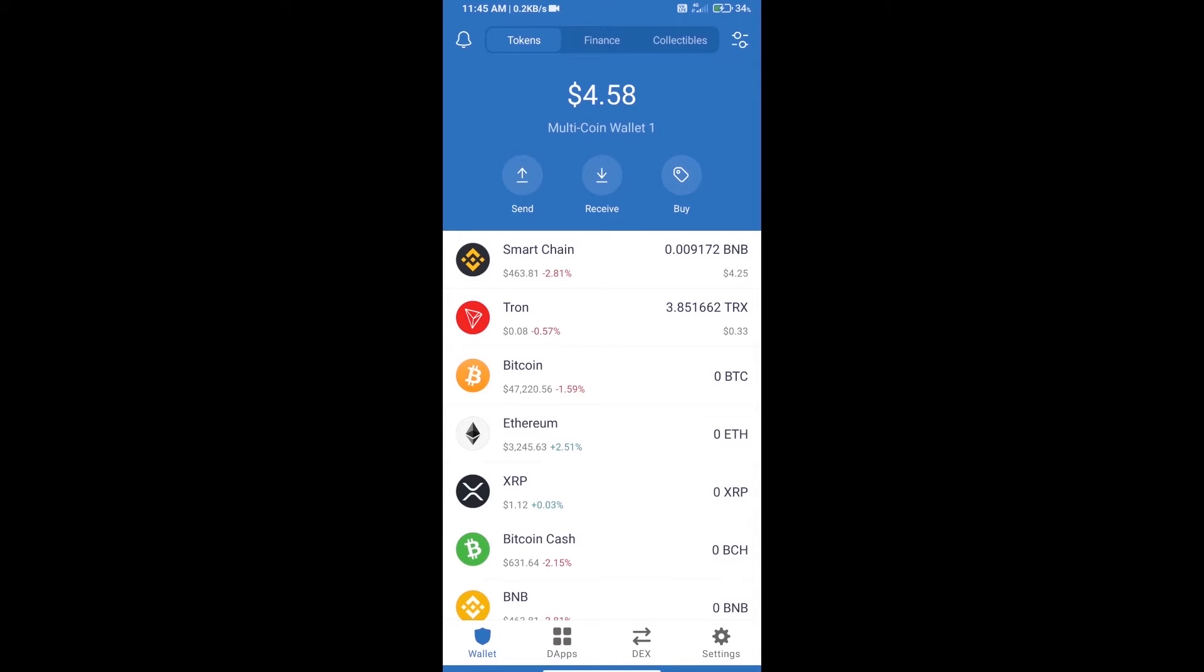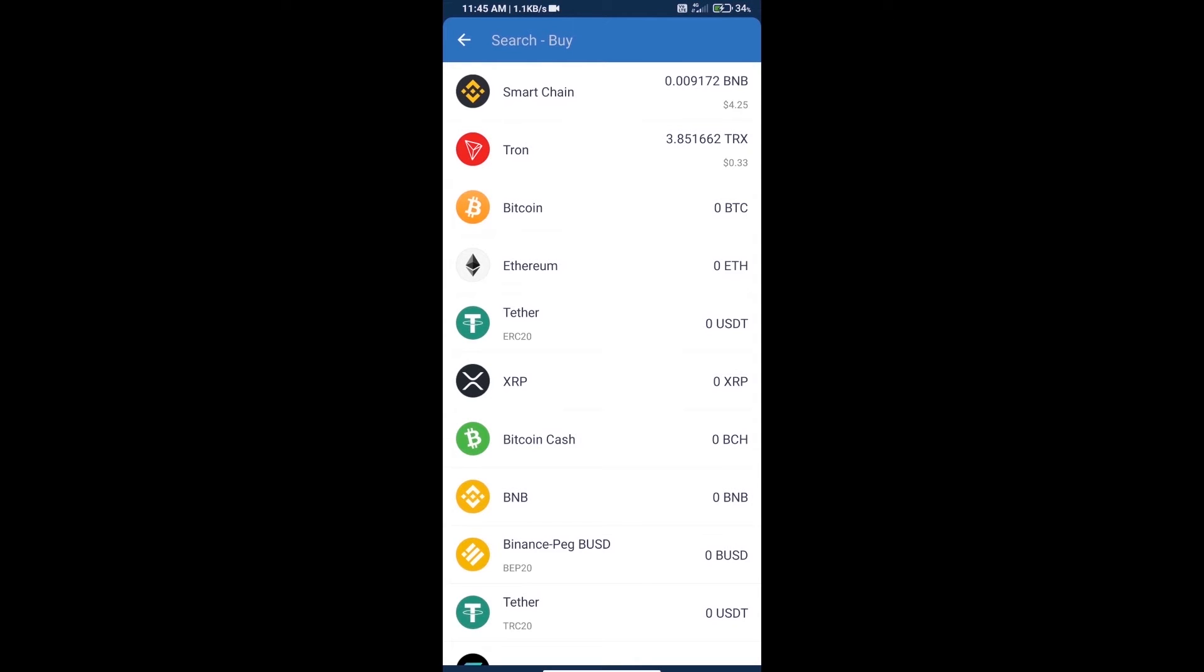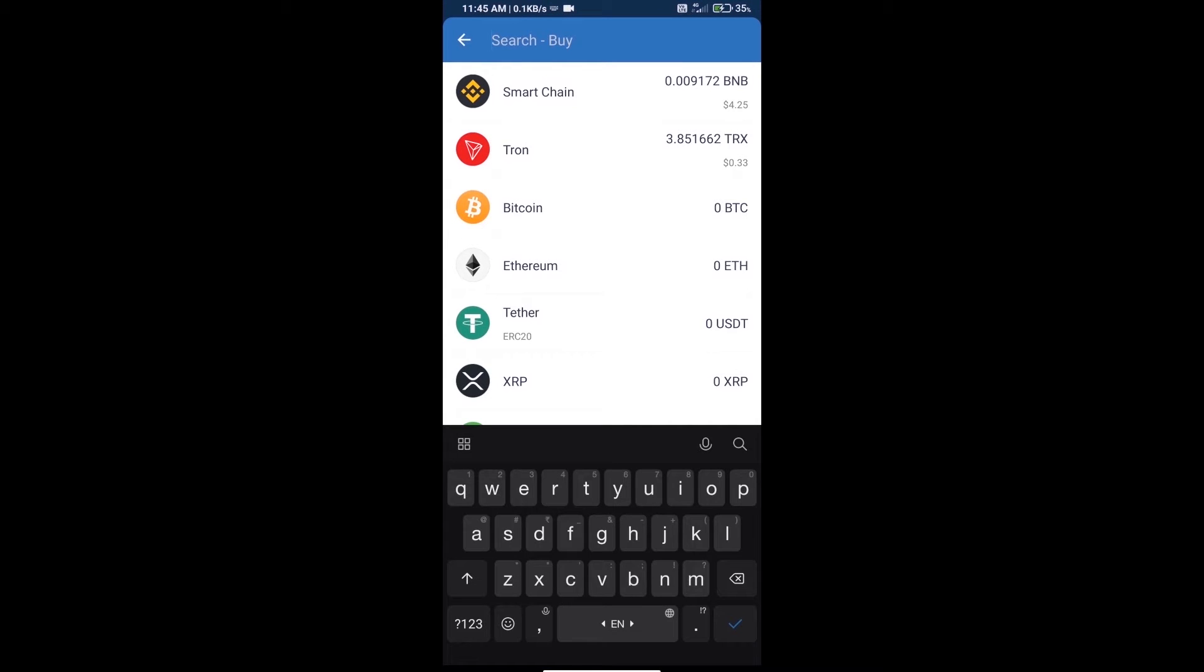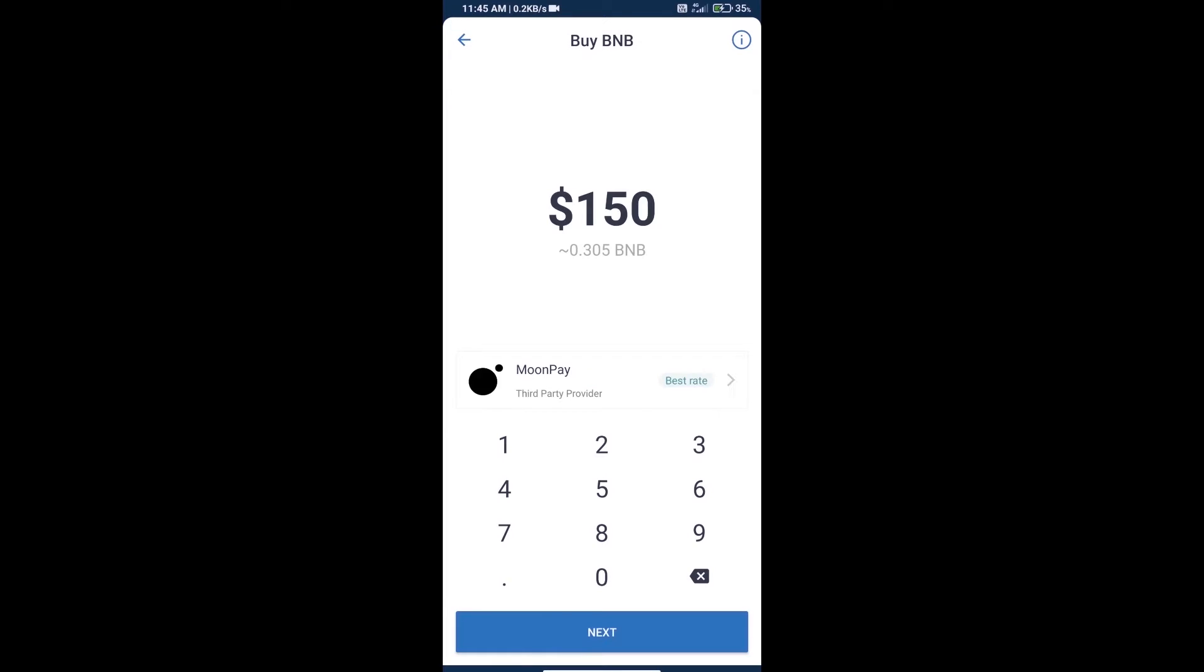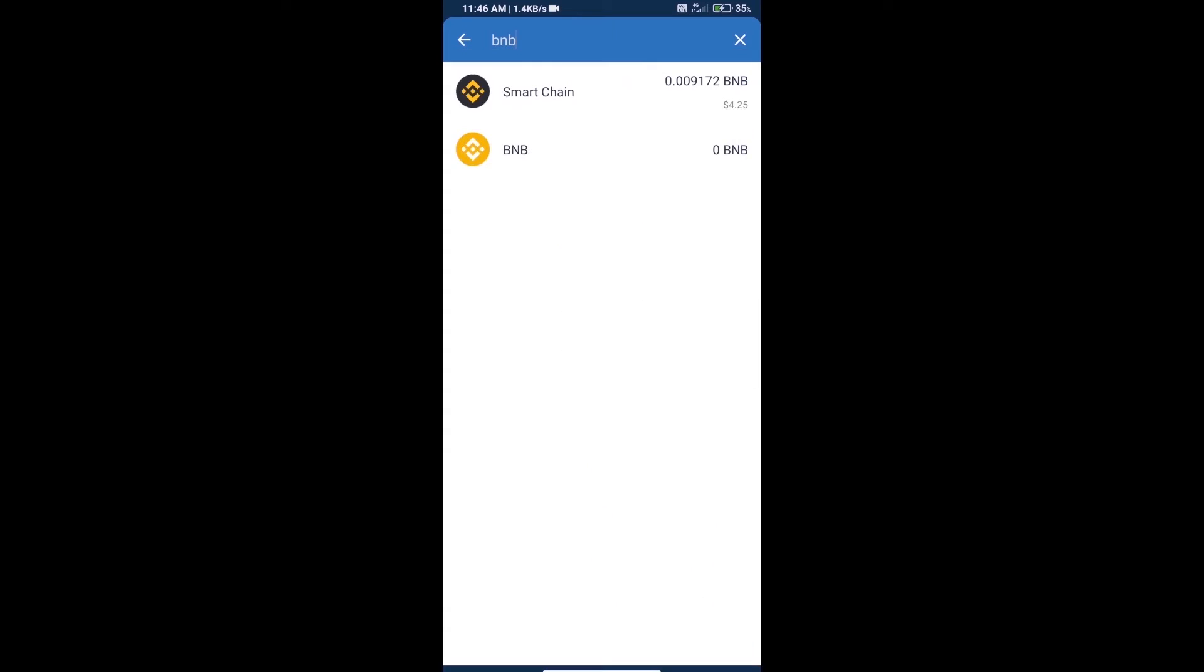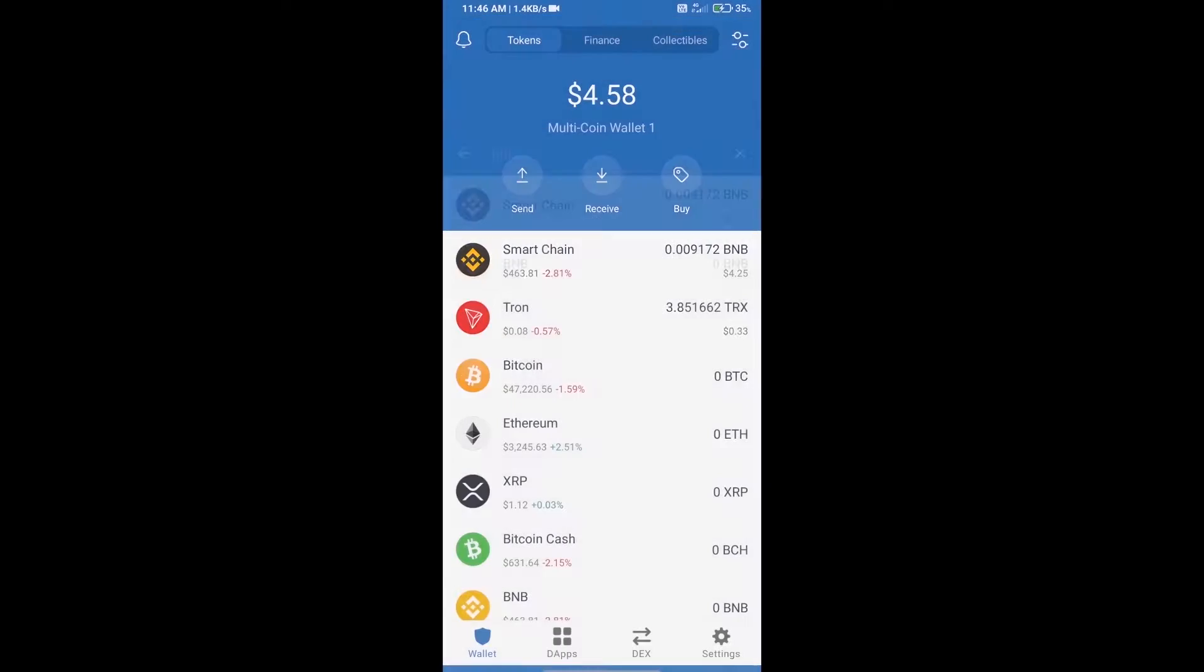First, we will purchase BNB Smart Chain. Click on the buy button and here we will search BNB and click on Smart Chain. Here we can purchase a minimum $50 BNB using MoonPay.